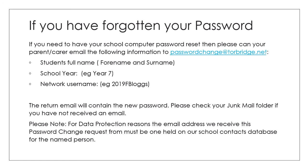Check your junk mail if you haven't received that one. Just remember that the email they send this request from has got to be the same email address that we have on our system. That's for data protection reasons so we can't be sending new passwords out to people who we aren't sure is the parent or carer of the student.